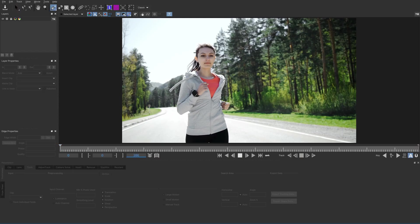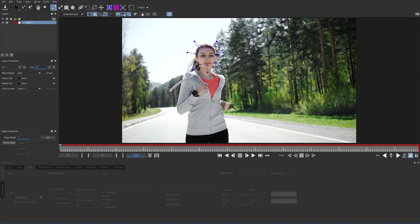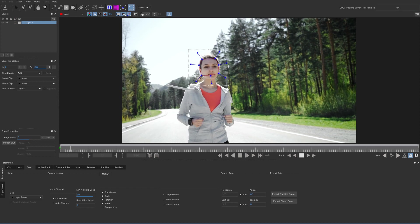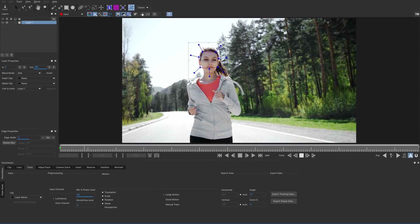We can use the tracker in Mocha to draw just outside of the region we want to track. This is a little different than some other planar trackers — they really want a bit of an edge, and it only tracks within this box. Check that we have Translation, Scale, Rotation, and Shear, which should be good. 90% is fine for this size, and then we'll hit Track.